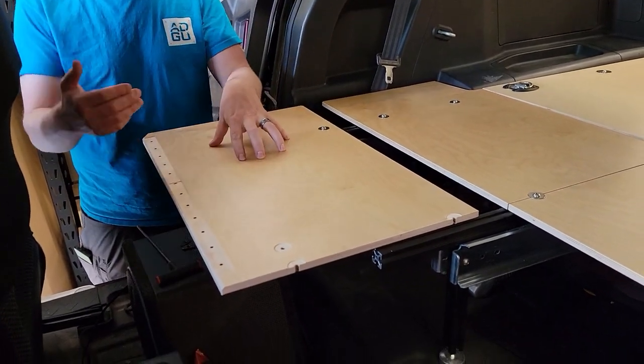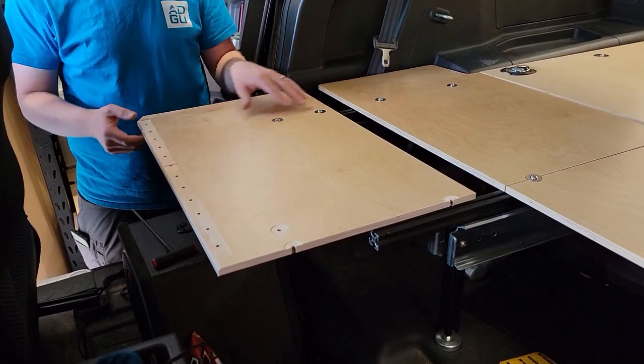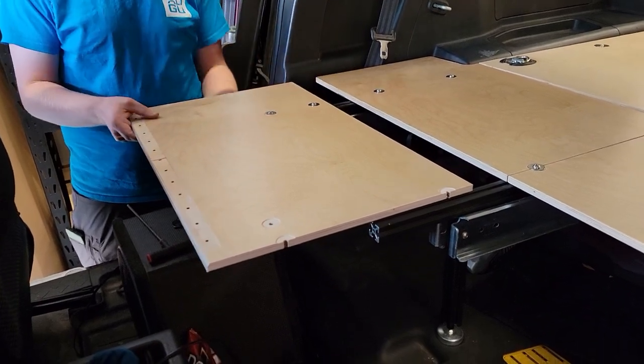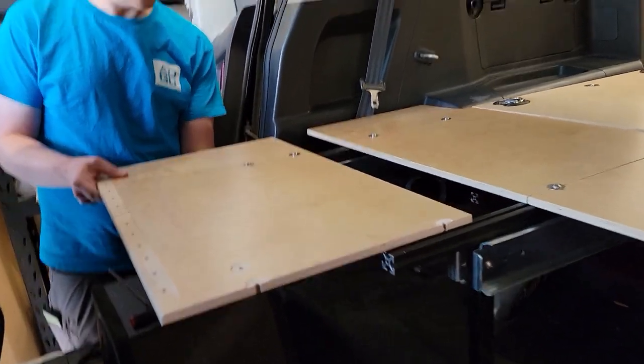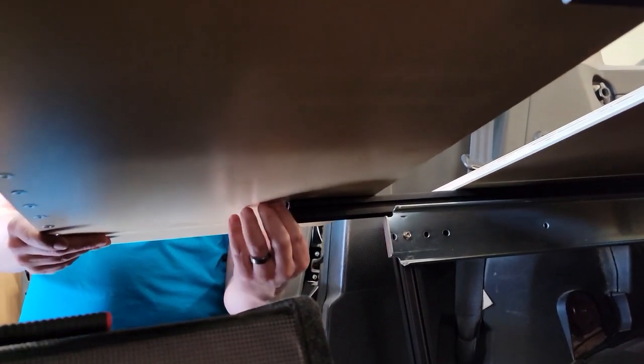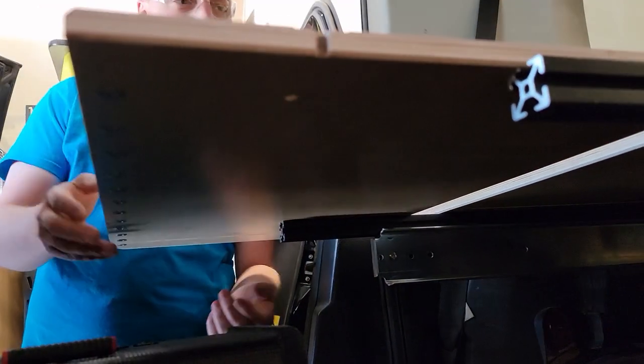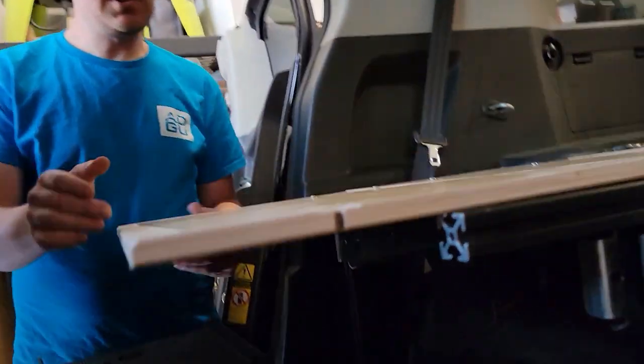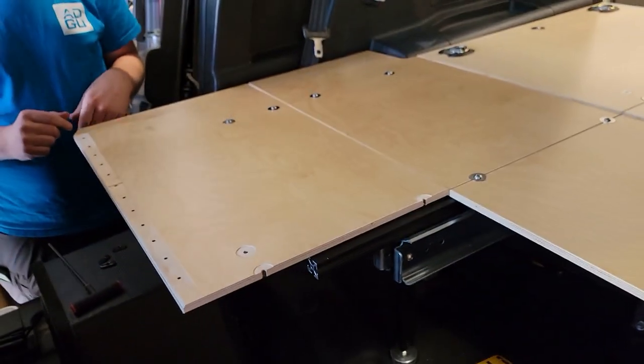This is our C panel, passenger side, same kind of deal here. We just slip it on, pre-thread our little economy nuts onto the screws, and just slide it onto the rail, just like we did.